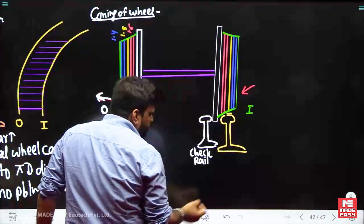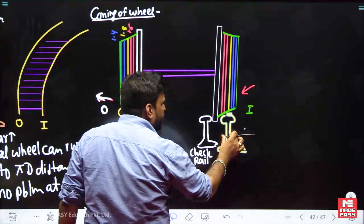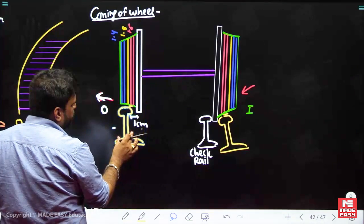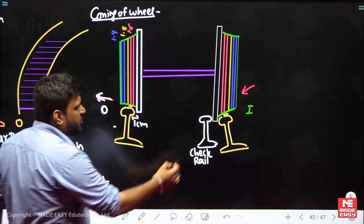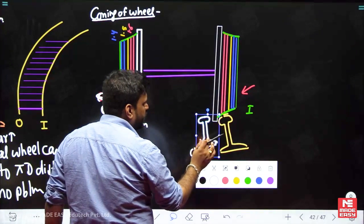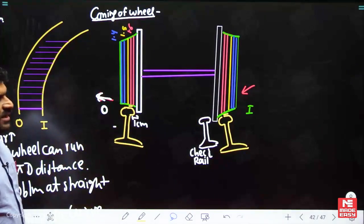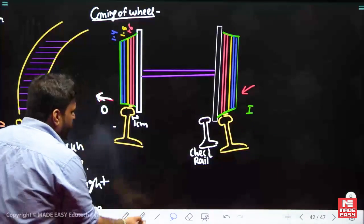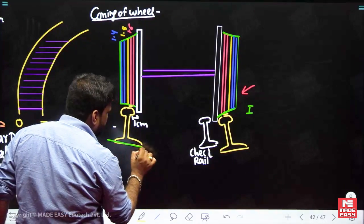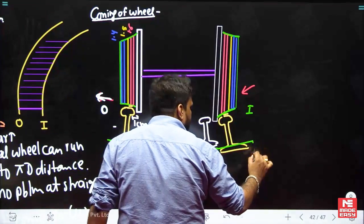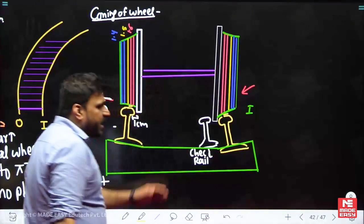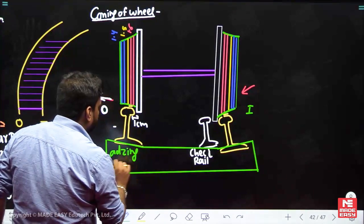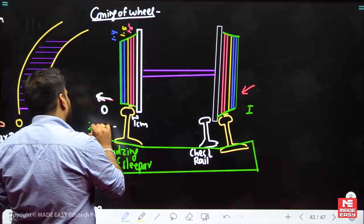The entire rail, especially on the outer side, is tilted a little. Since the rail is tilted, the sleeper must also be tilted in the same situation. The sleeper is now also like this — tilted. This tilt of the sleeper is known as adzing of sleeper, and the tilt of the rail is known as tilting of rail.